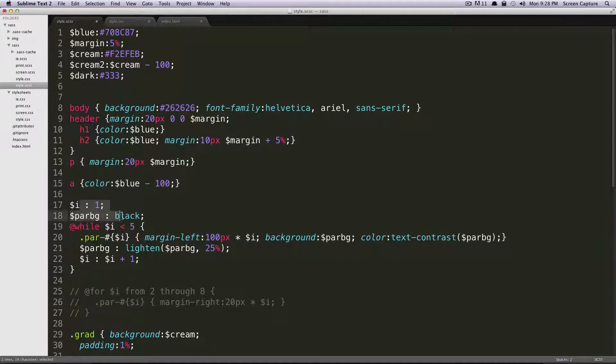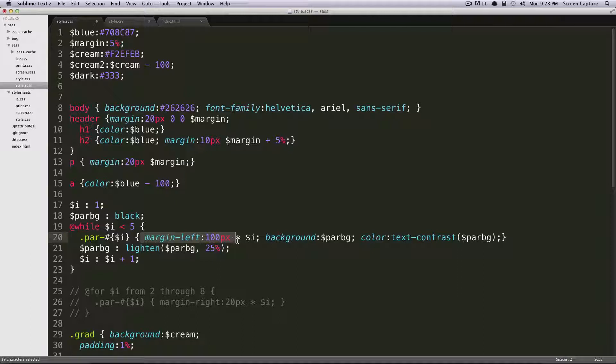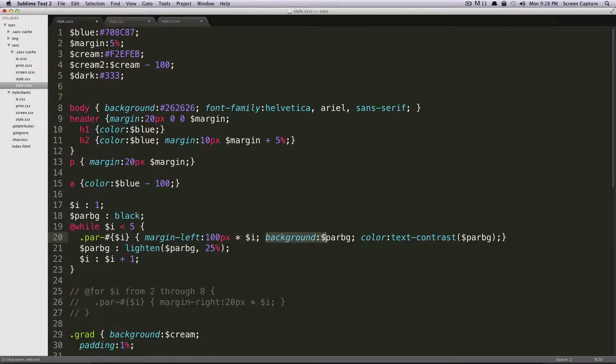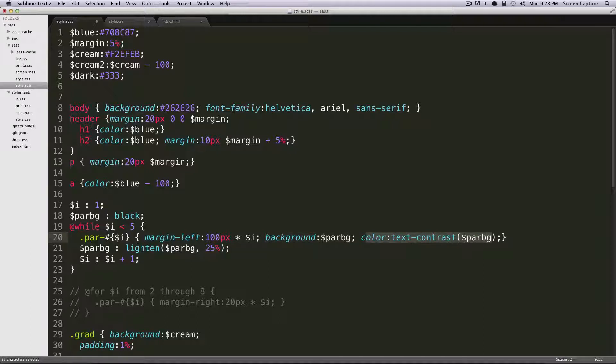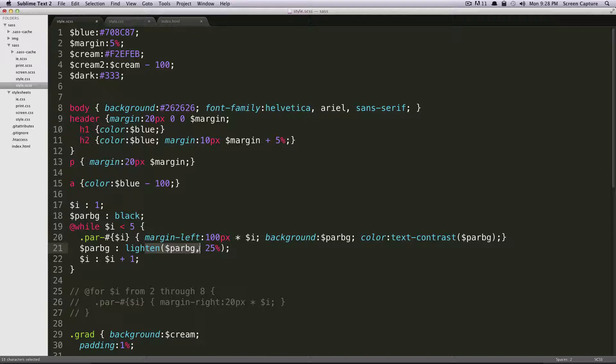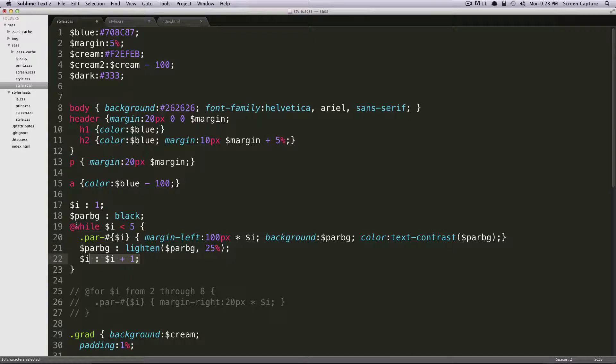So to step through this, the first time we run through, it's going to set our first paragraph, paragraph one. It's going to have a margin left of 100 pixels times one, or 100, and it's going to have a background of black, and it's going to have a text color of white after it runs through this text contrast function. Once we're done with that, we're going to lighten the paragraph background by 25%, and we're going to increment our i.